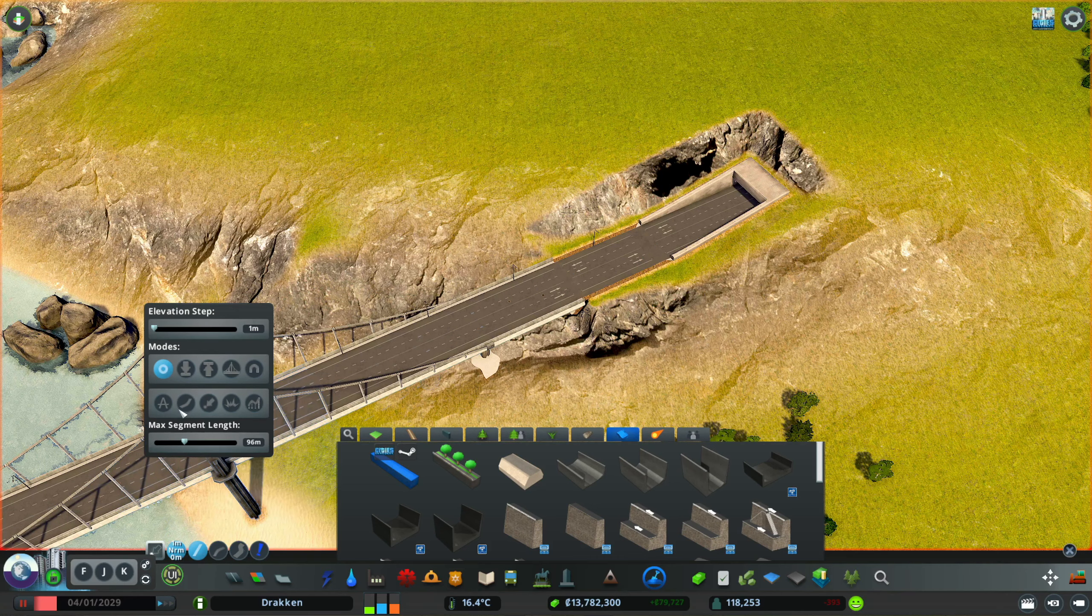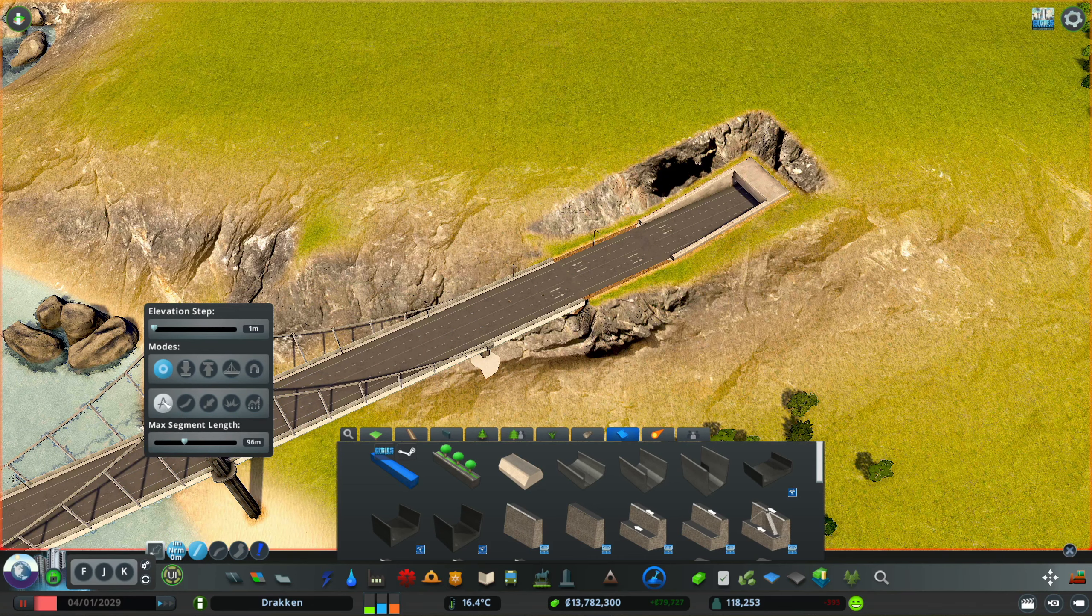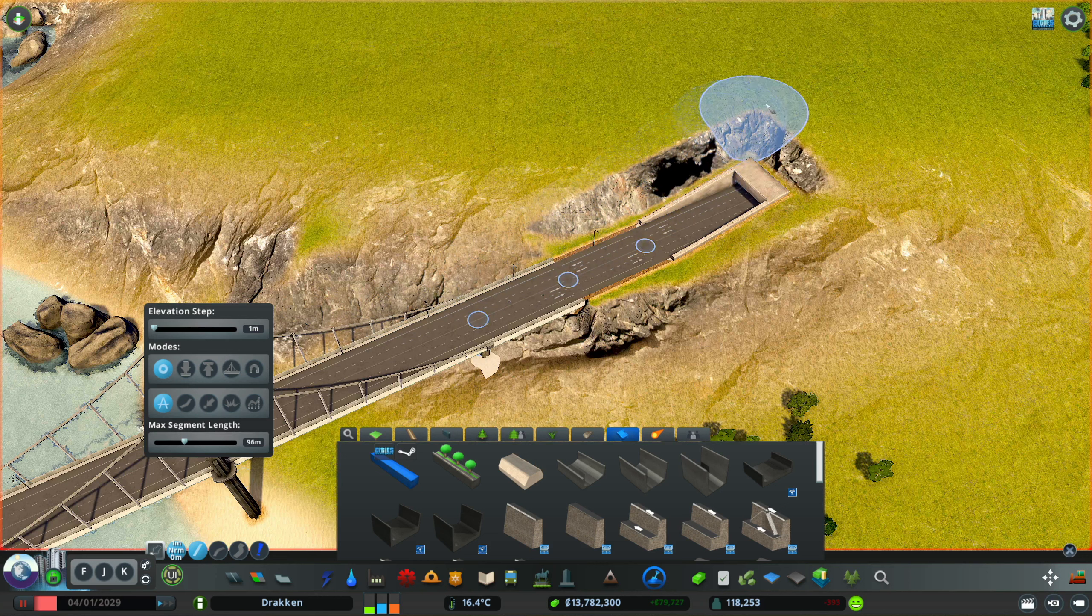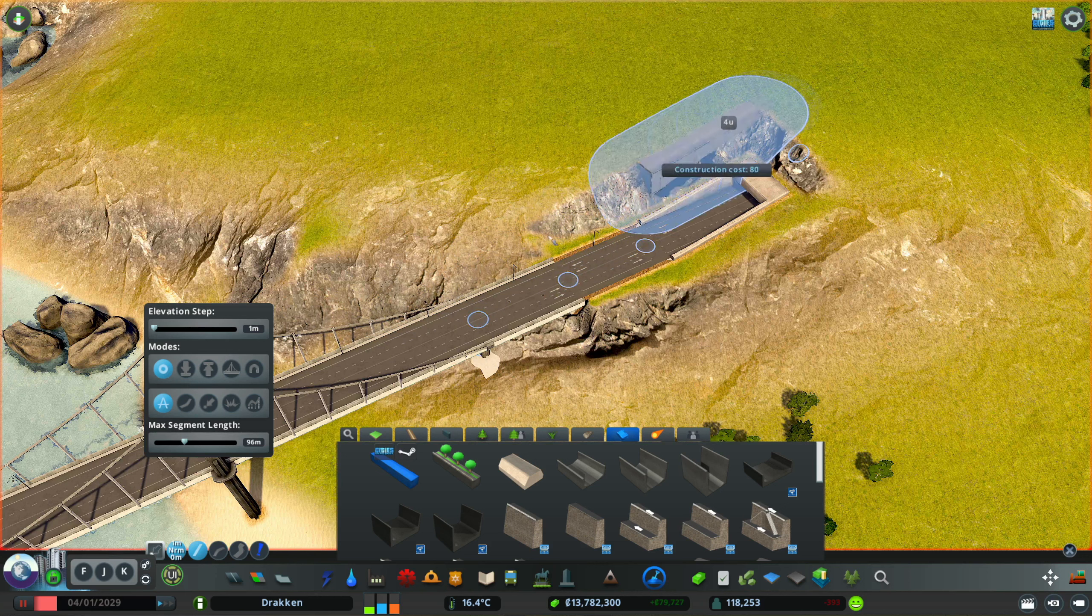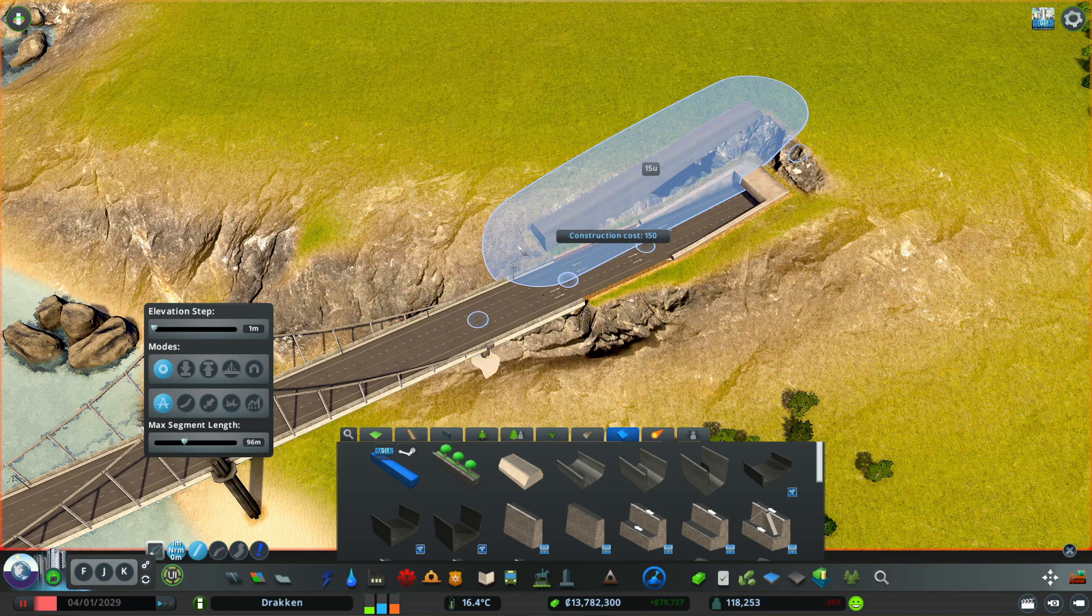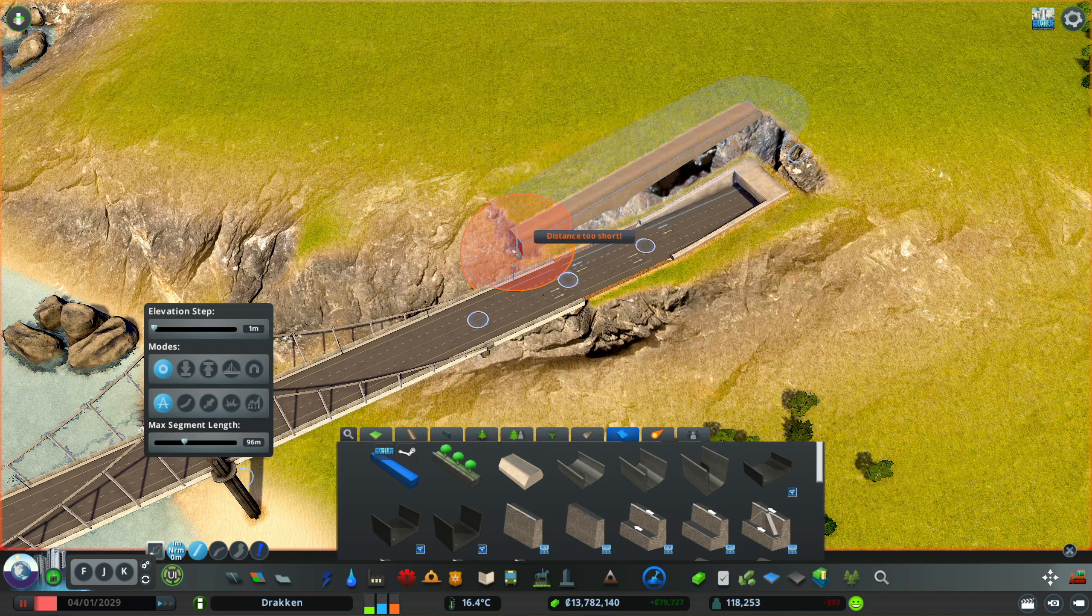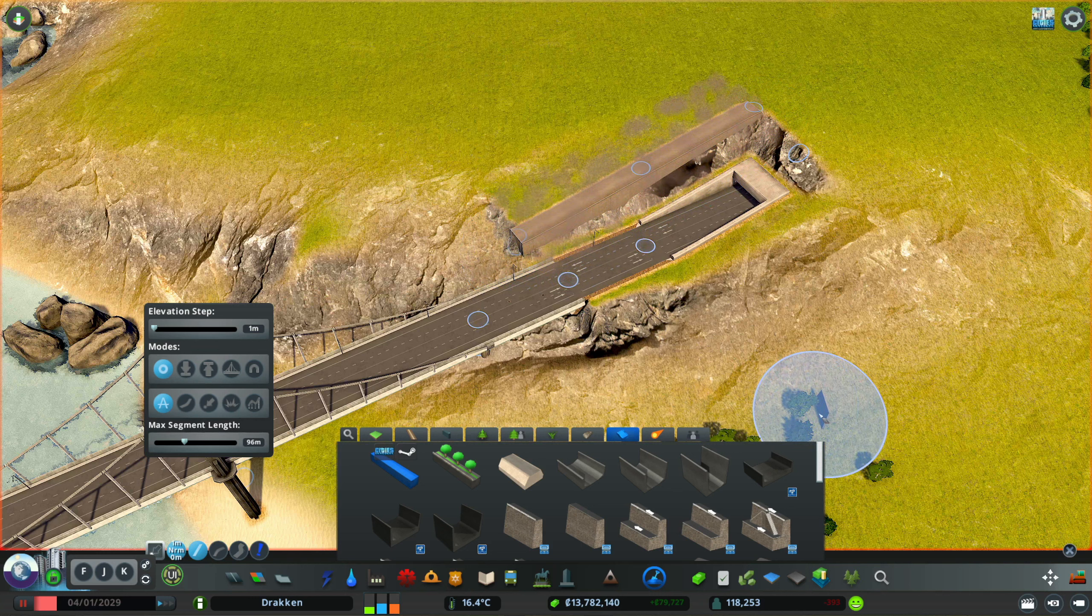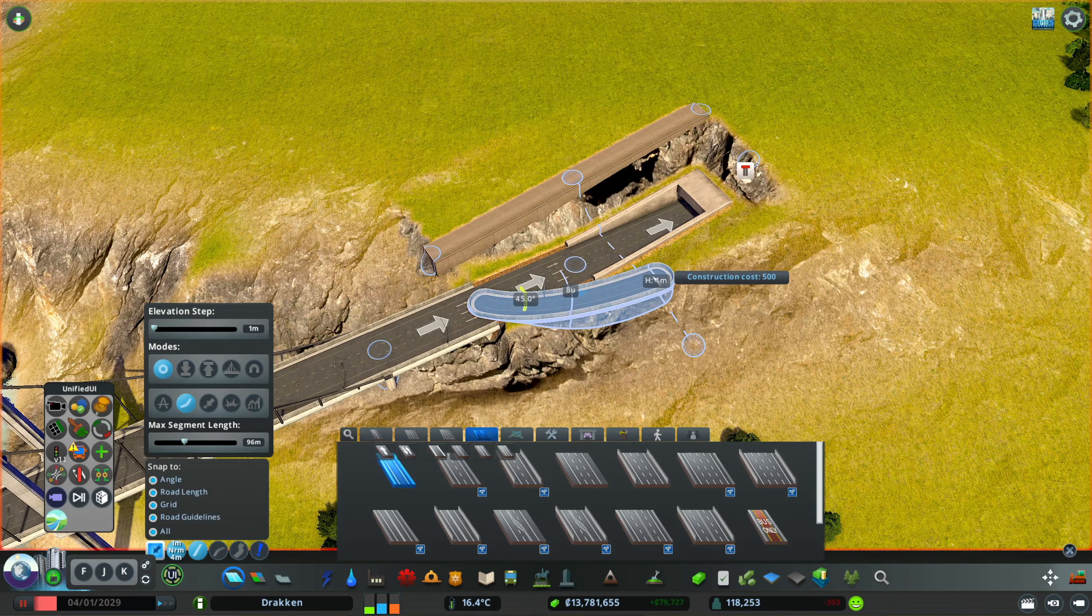The first mode in the second row is the anarchy option, which overrides all restrictions the game normally has like too steep, nodes too close to each other, and so on. In our case, the missing shoreline to place a key is ignored.